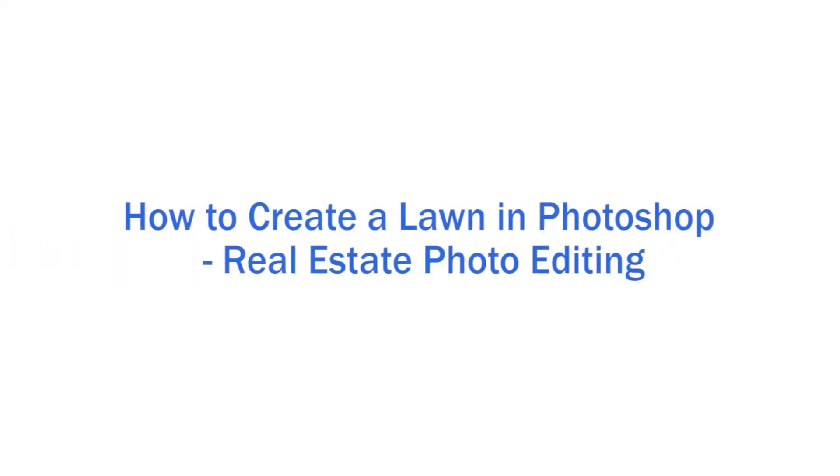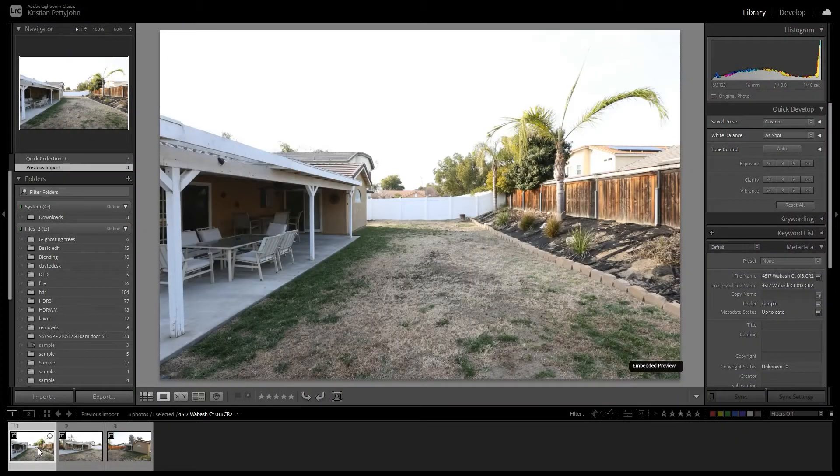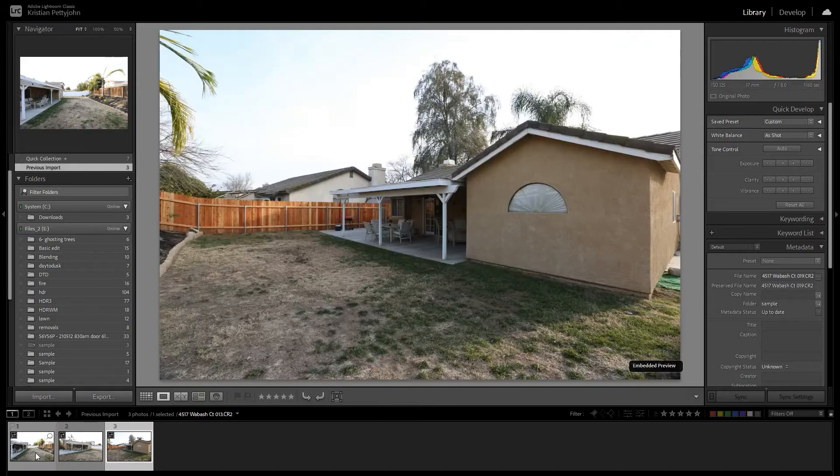Hi, welcome back to another tutorial video. Today we are going to learn how to create a lawn in Photoshop. Let's get started.